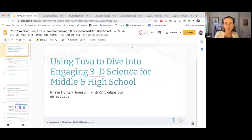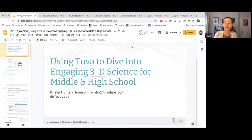Hello, welcome to today's webinar with TUVA, where we're going to talk about using TUVA to dive into engaging three-dimensional science for middle school and high school students.